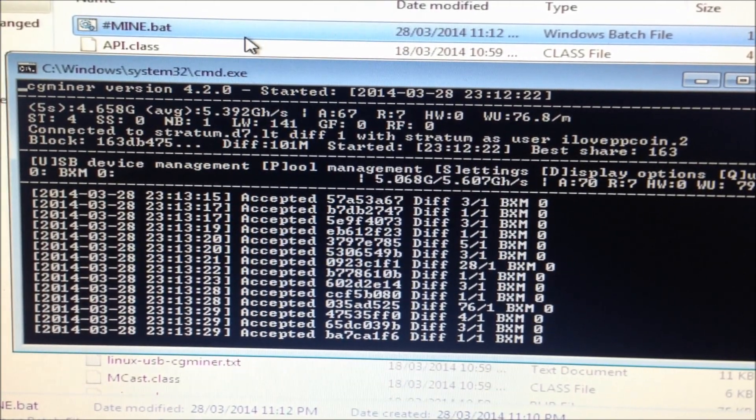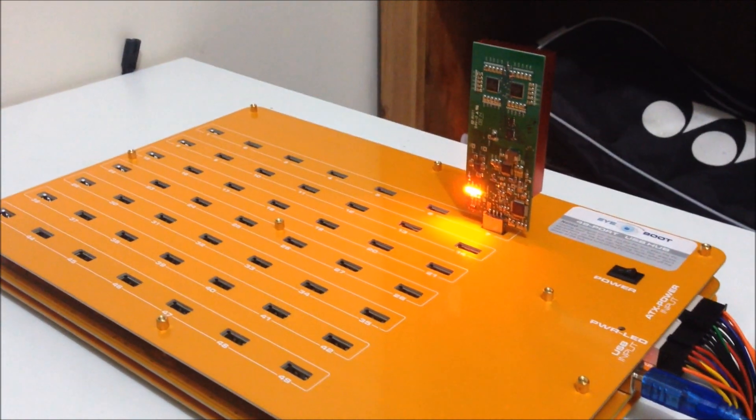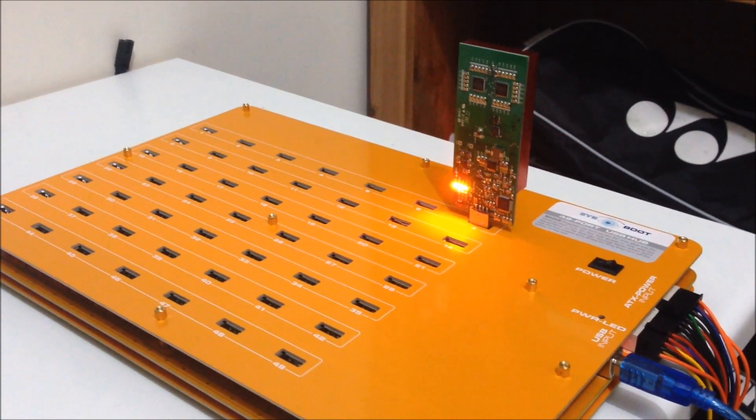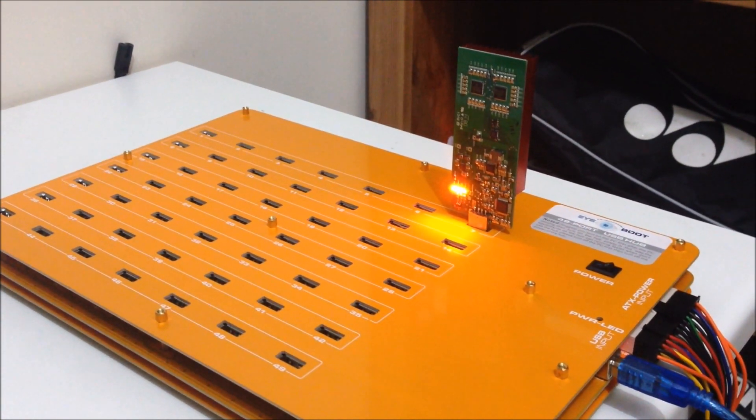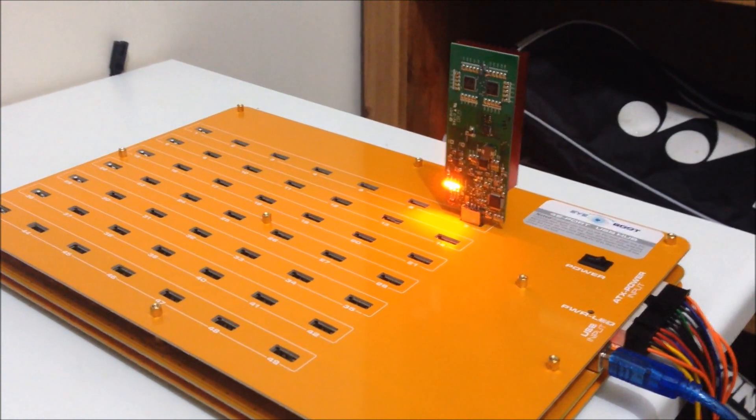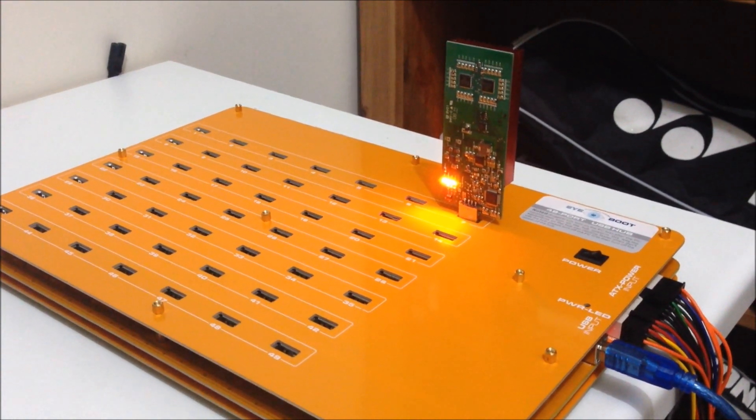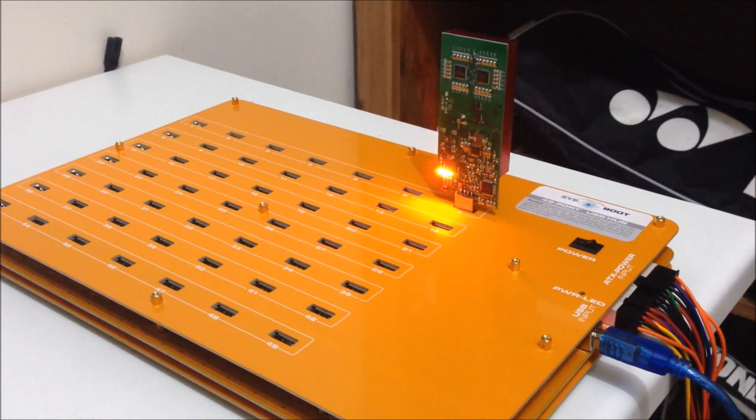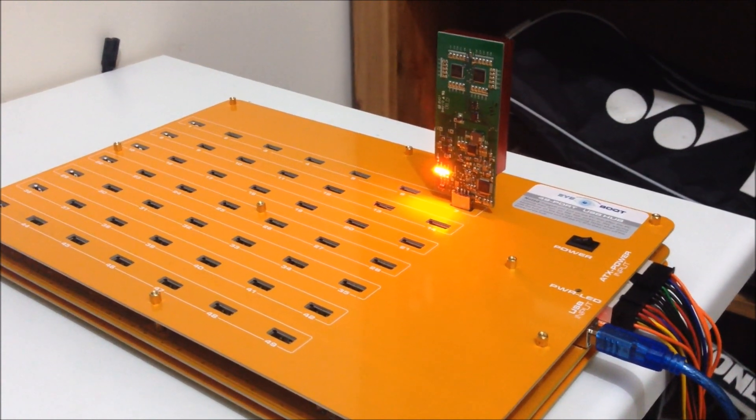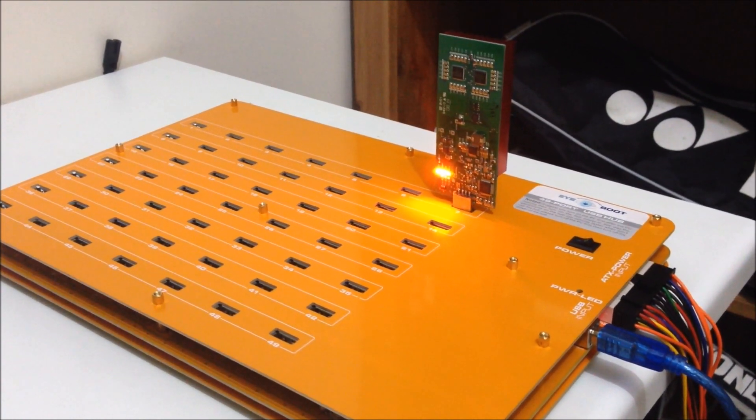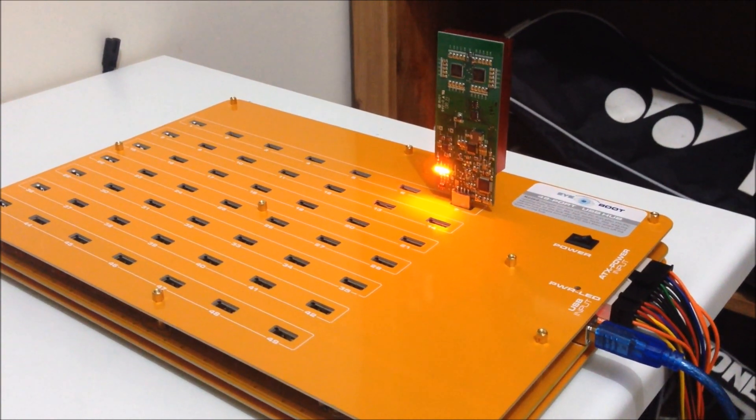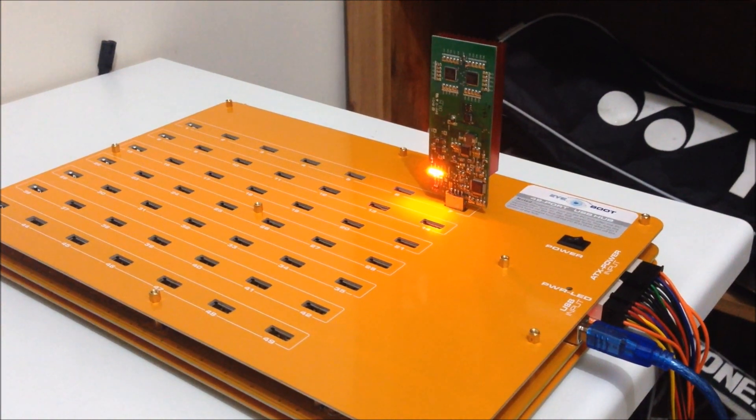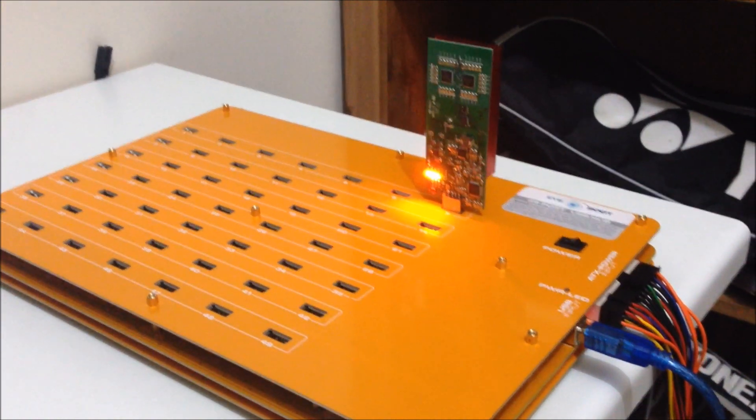So this is the Bitfury twin chip USB Bitcoin miner. And the hashing speed is 4 gigahashes to 5 gigahashes. So thank you very much. And I hope you enjoyed the video. Happy mining.